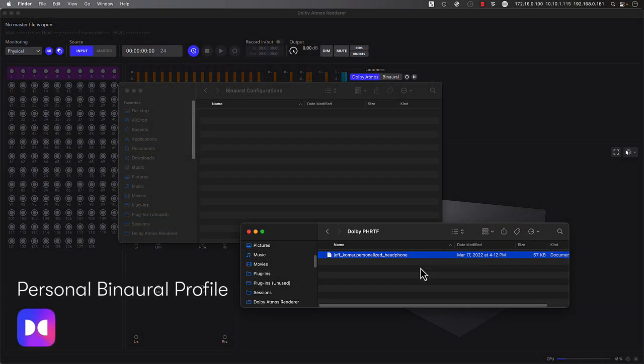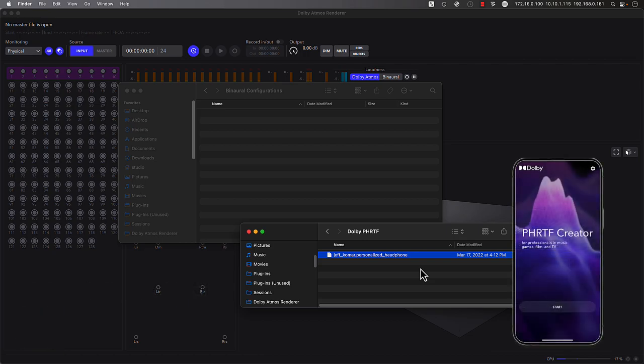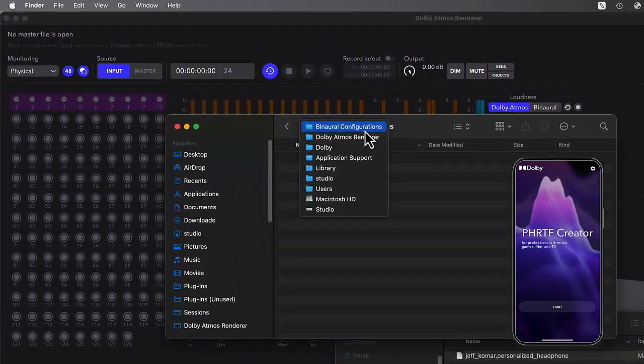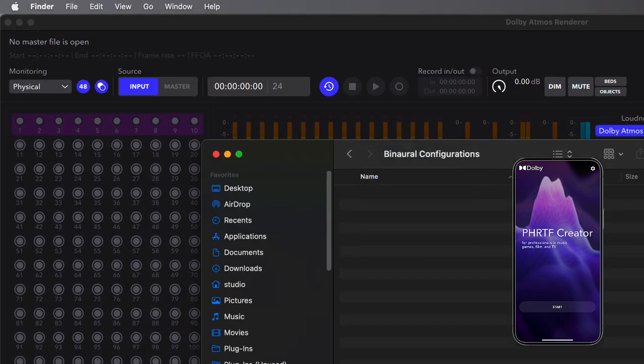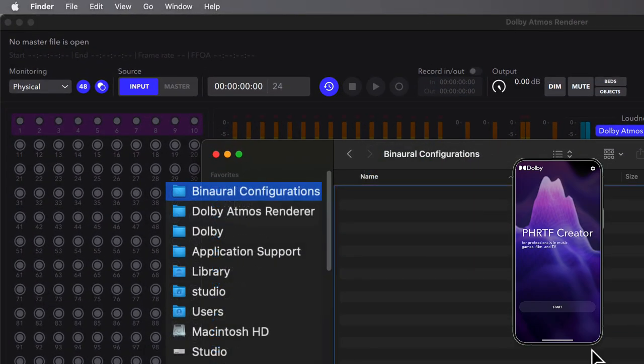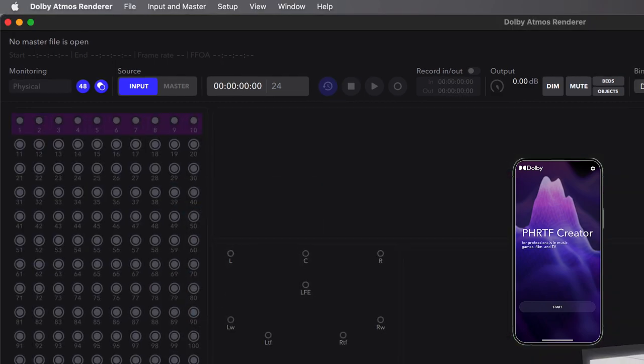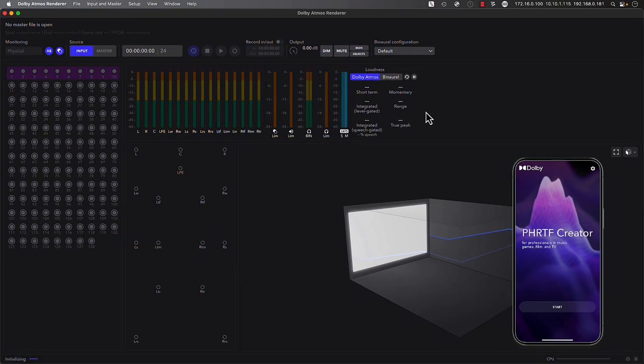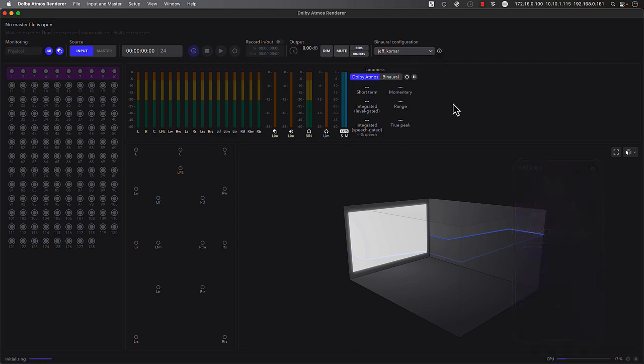Dolby provides users with a way to create a custom HRTF by using a smartphone with their PHRTF Creator app, currently in open beta, which creates a profile unique to your physiology. It provides a better way to experience the binaural output of the Dolby Atmos renderer. Once you've downloaded your personal capture, simply drag the file into the following path, then relaunch the renderer. Now you can simply select the binaural headphone configuration of your choice directly from the popup within the main interface.